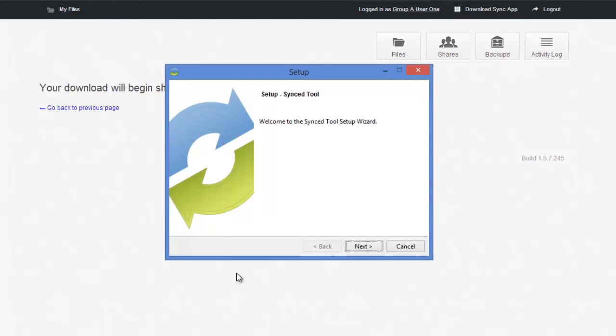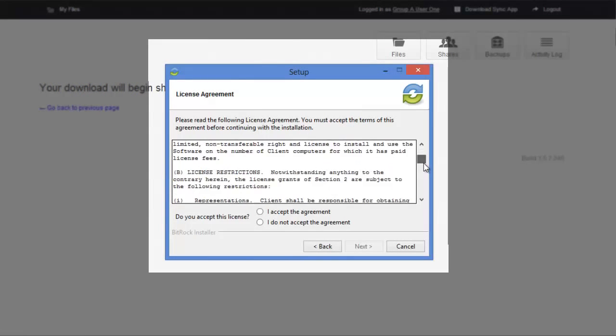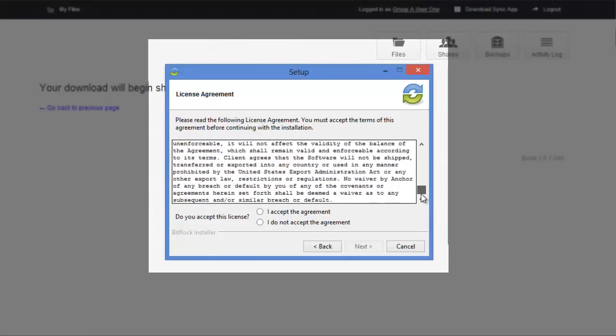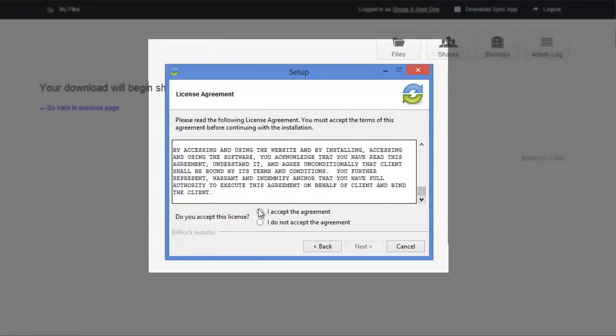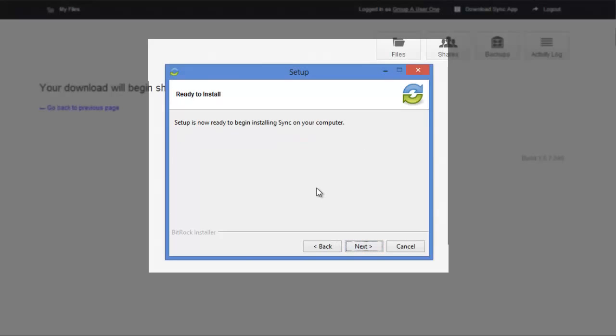Now you're ready to begin the setup. Start off by hitting next. Read through the license agreement. Hit I accept the agreement. Click next. We're going to be installing this in the C drive program files slash sync. Setup is now ready to begin installing sync on your computer. So hit next.